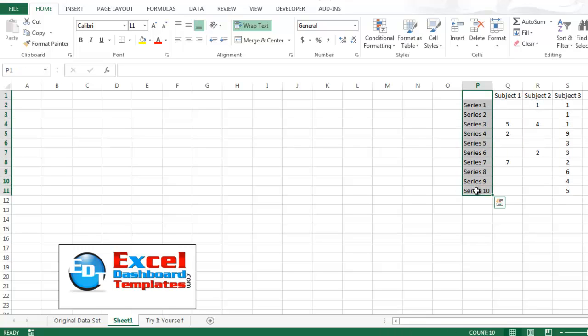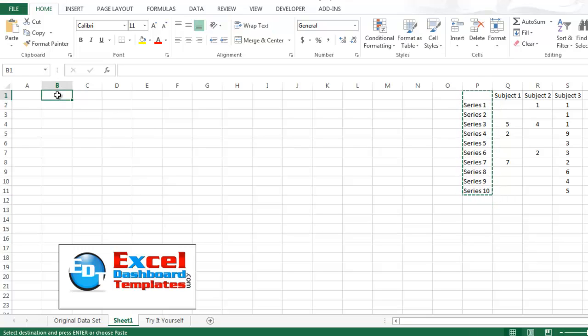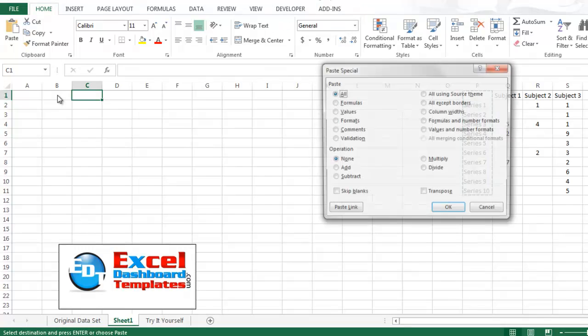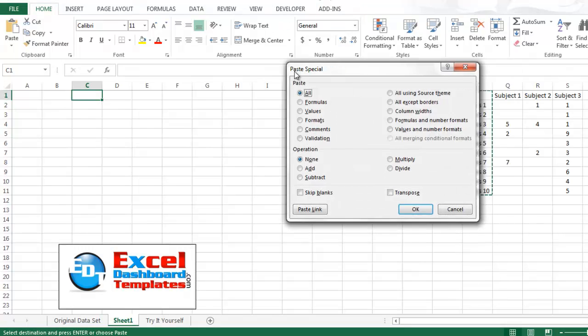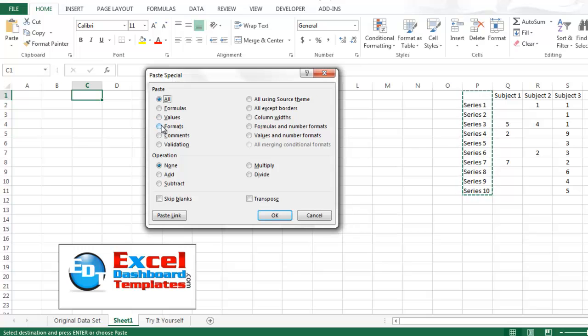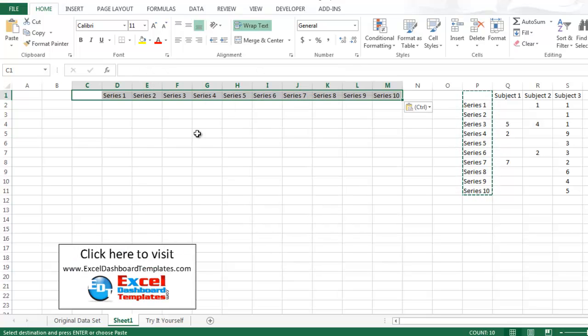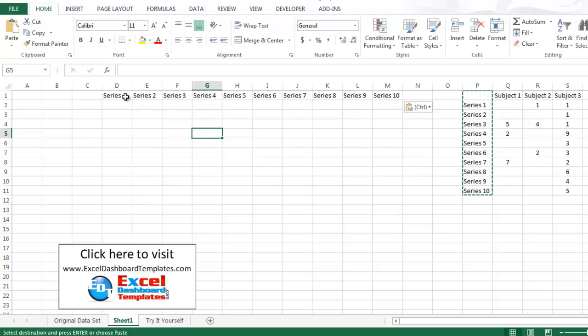I'm going to copy series 1 through 10. So I'm going to do control C. I'm going to come over to the B column, or C column, and I'm going to do a special paste. So Alt-E, special, and my paste special comes up, and I am going to transpose these and place them there. So now you have series 1 through 10 here up above.